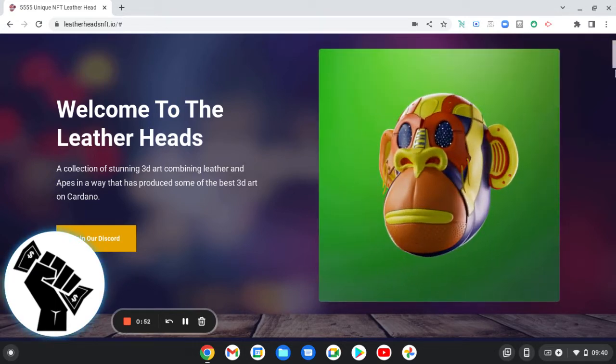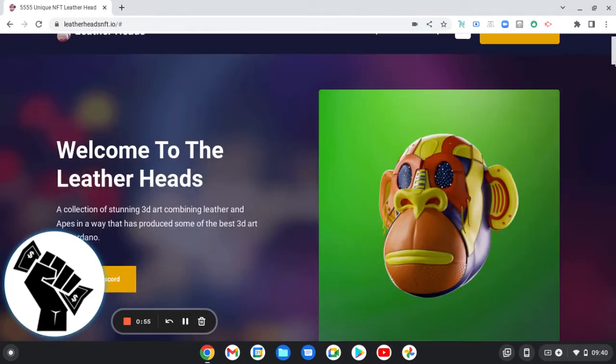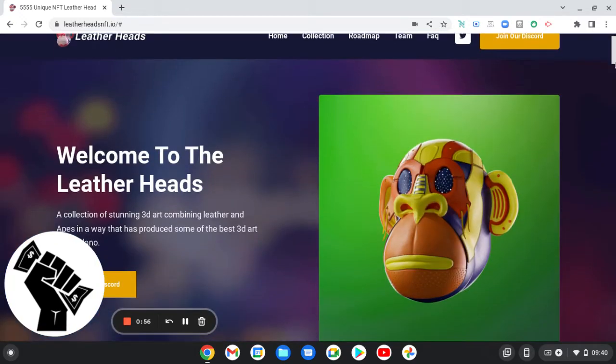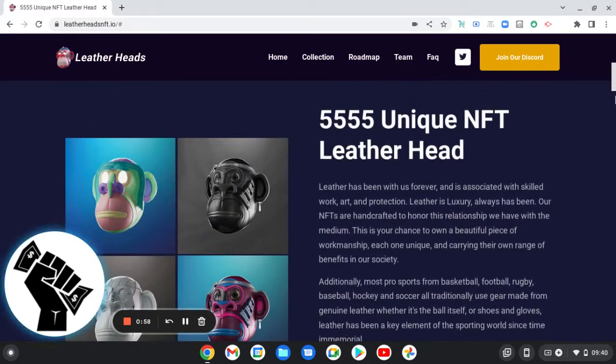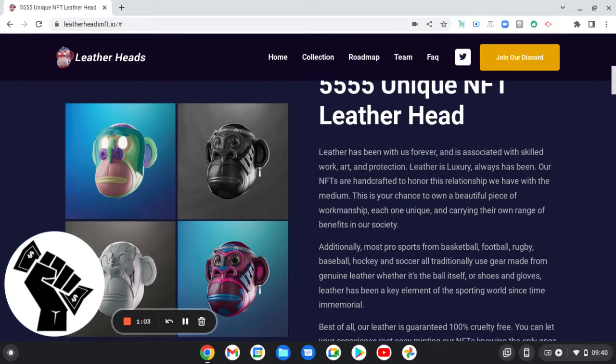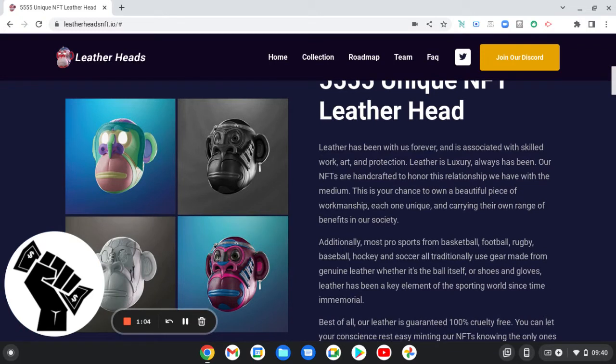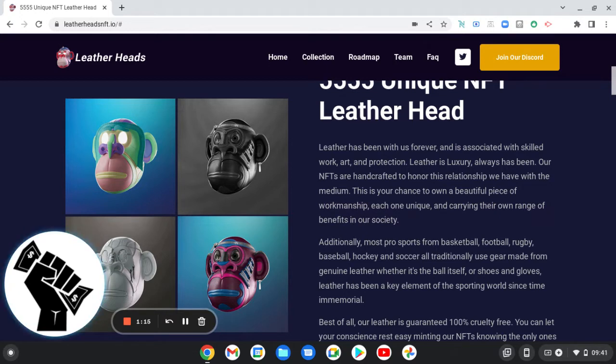They do look pretty sick to be honest. So there's 5,555 unique NFT Leatherheads. Leather has been with us forever and is associated with skilled work, art, and protection. Leather is a luxury, always has been. Our NFTs are handcrafted to honor the relationship we have with the medium. This is your chance to own a beautiful piece of workmanship, each one unique.